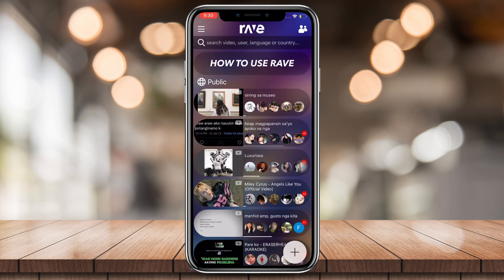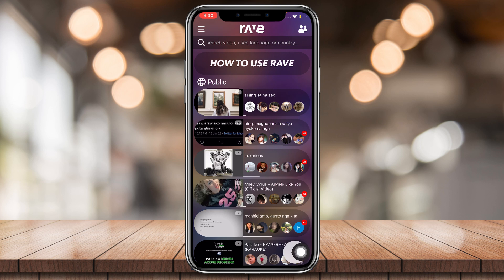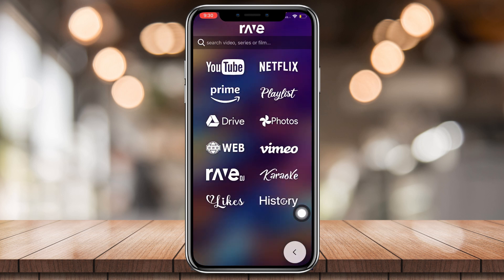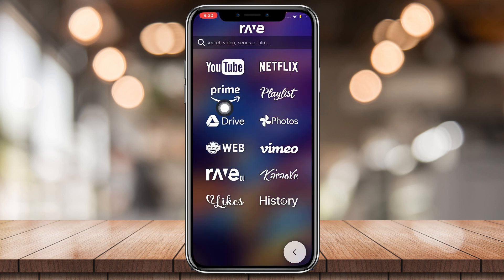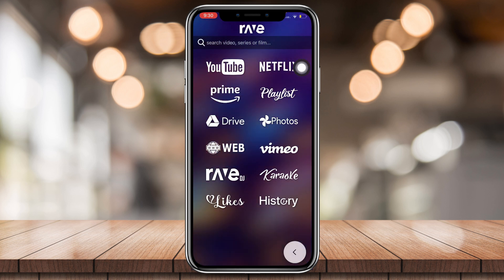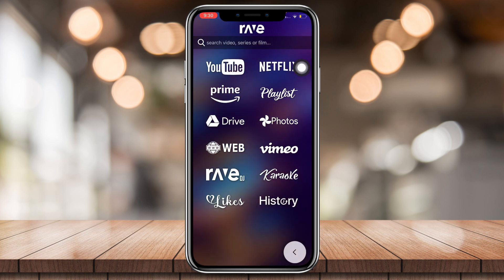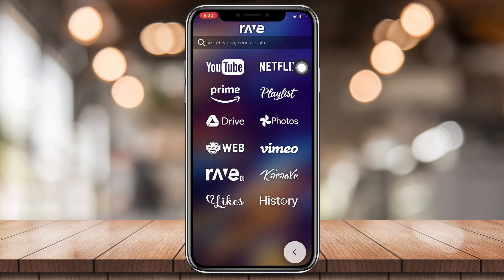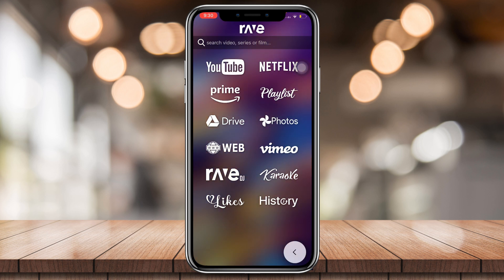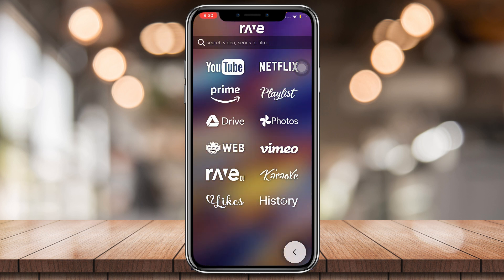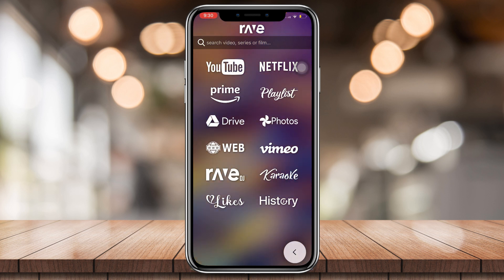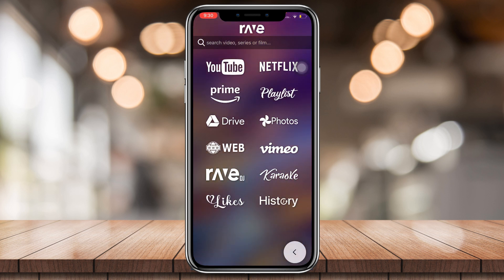Now I'm gonna teach you how to make a rave. As you can see, there's this big plus button right here, and you can choose from all of these options. Once you've chosen one, it's gonna ask you if you want it to be private, where you can invite your friends, or public, where anyone can join. And that's pretty much it — you just watch together or listen to music and have fun.